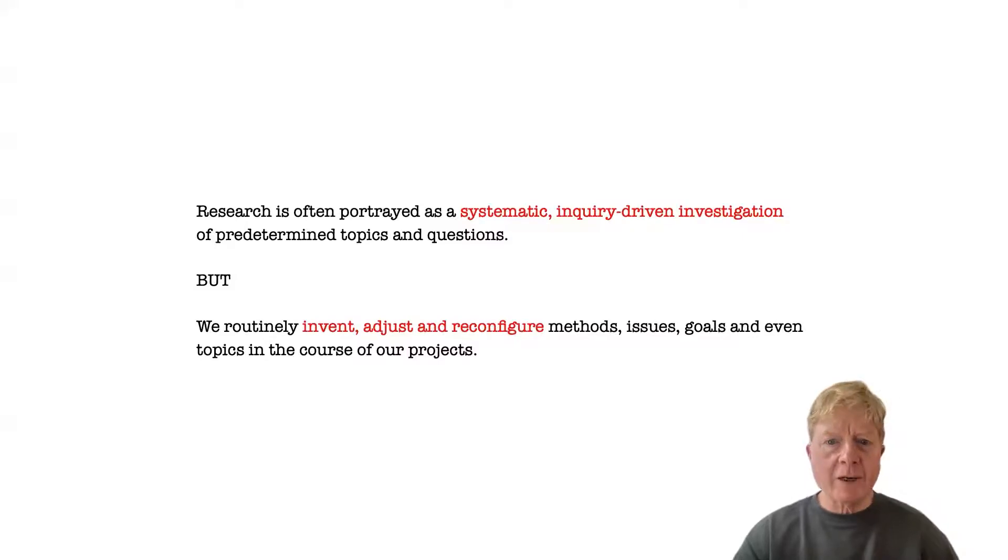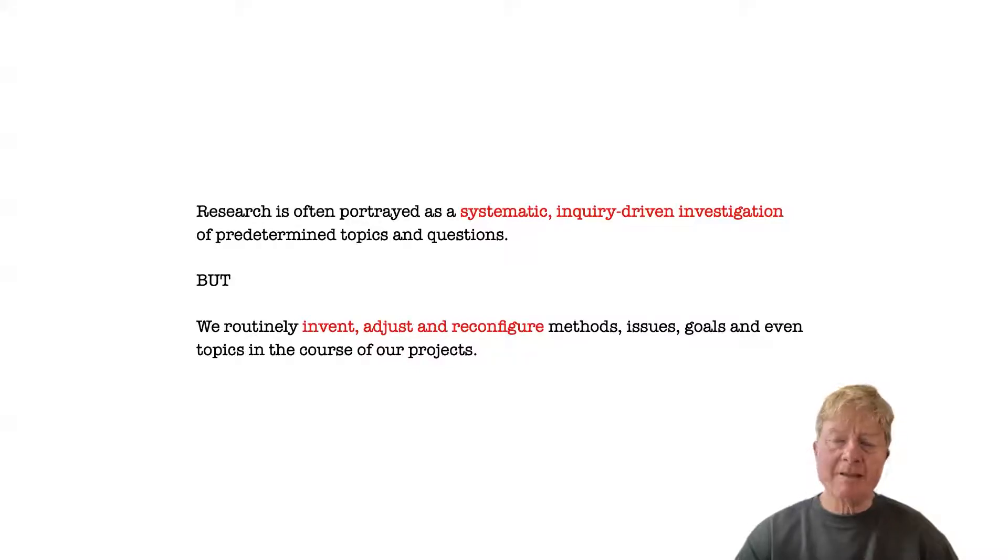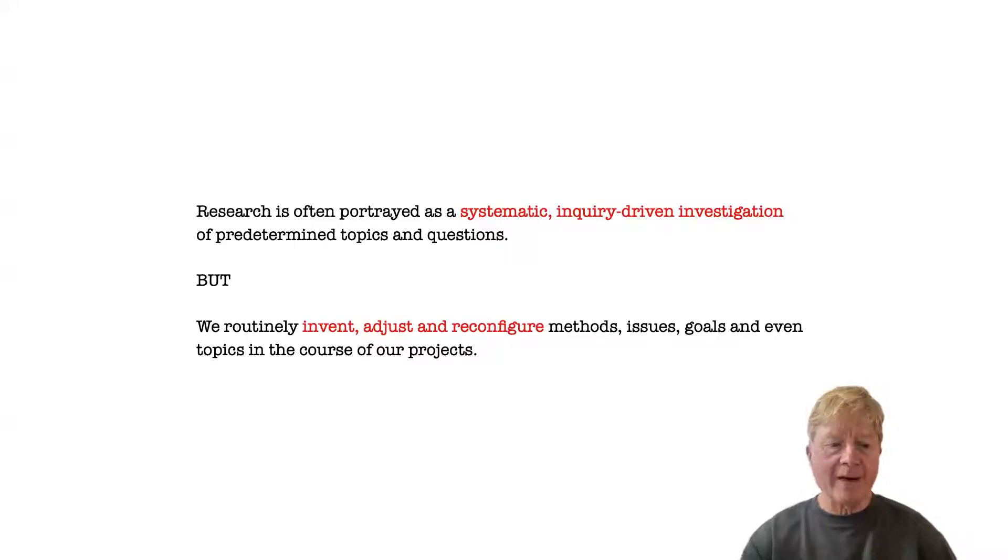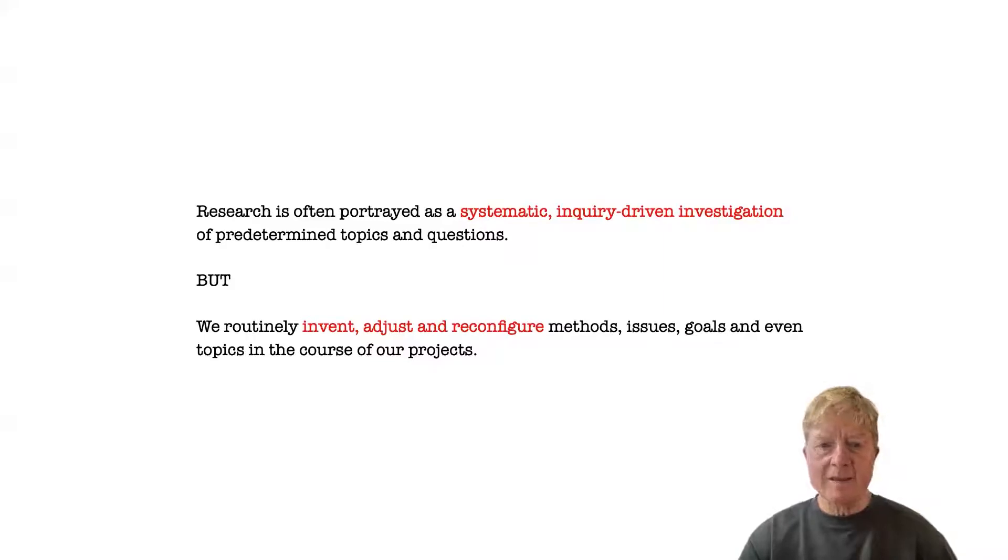Research is often portrayed as a systematic inquiry-driven investigation, but in our experience of practice-based design research, we find that we reinvent, adjust, and reconfigure just about everything we do in our work, from methods and outputs to the very topics that we address.